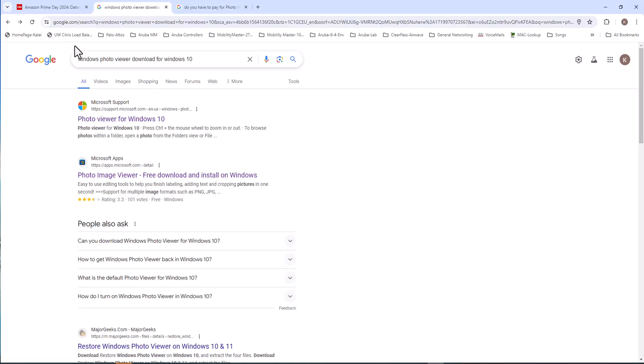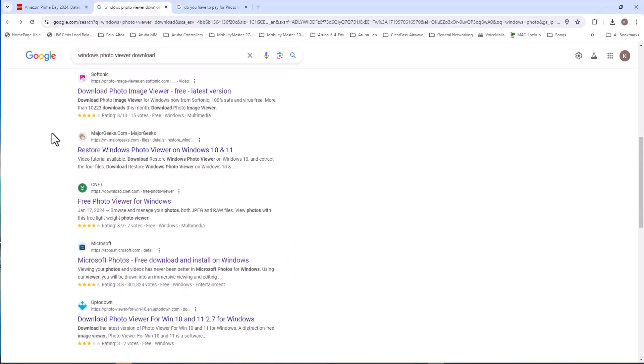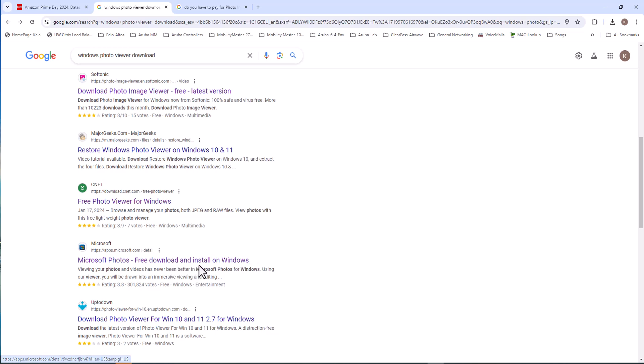I have done some search, so I typed in 'Windows photo viewer download' and this should be the best one that I am looking for: Microsoft Photos free download and install on Windows.